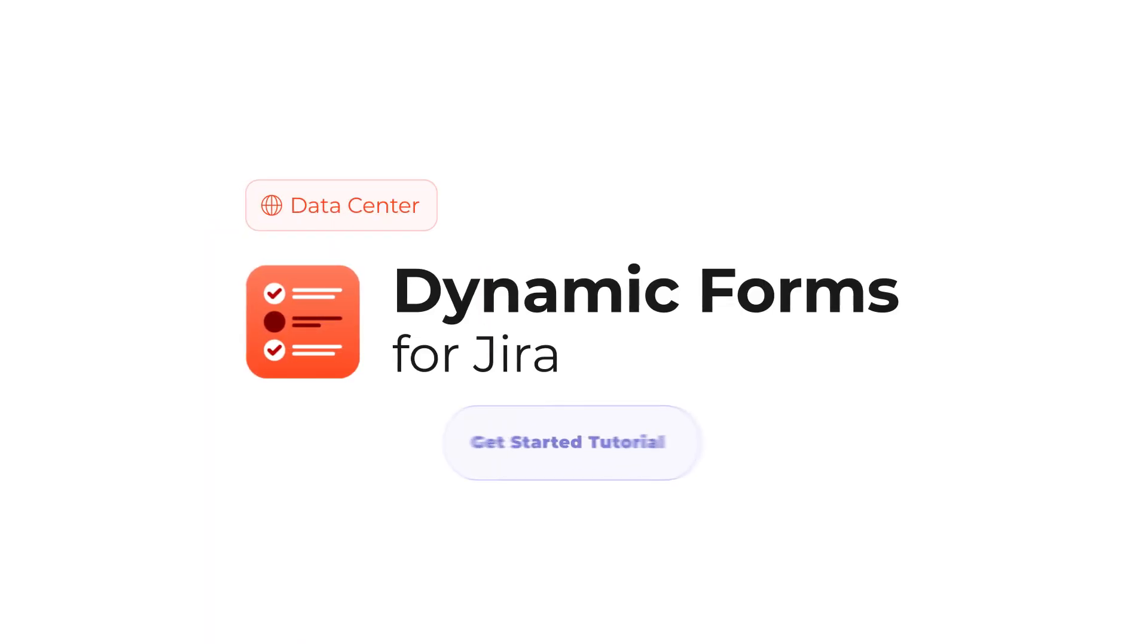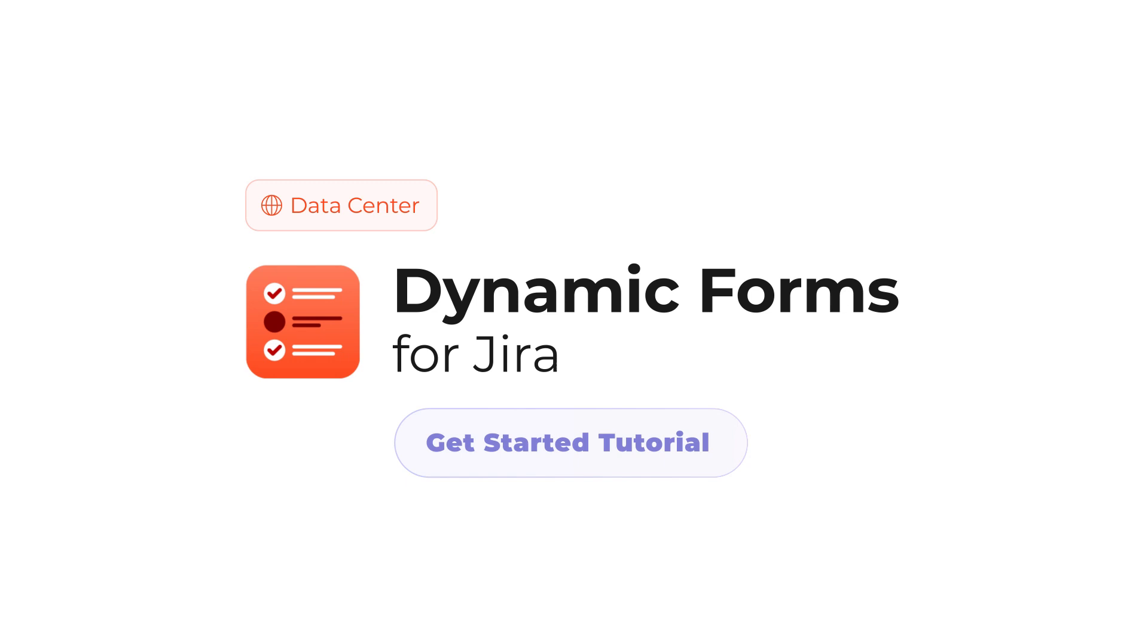Welcome to Dynamic Forms for Jira Datacenter and Server. This app enables extending Jira fields possibilities to reduce long forms and ask users only the relevant questions. In this Get Started tutorial, we'll guide you through the Dynamic Forms key features so that you can make the best use of them.